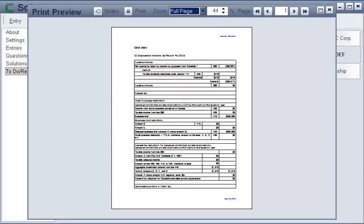Also, you can print a pro-forma T2 tax return plus schedules for each year of the plan.